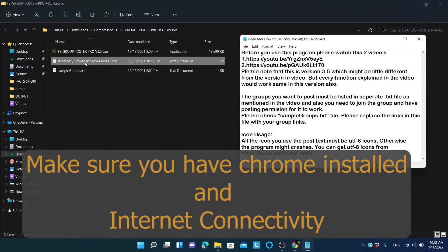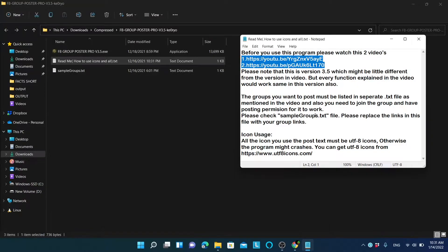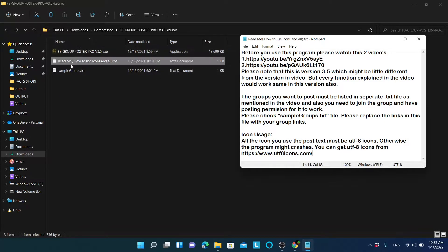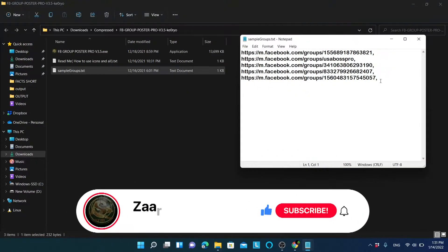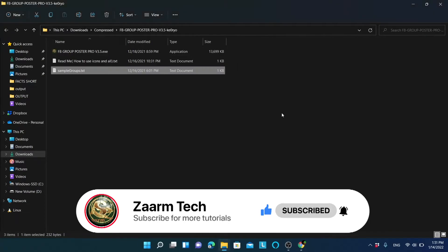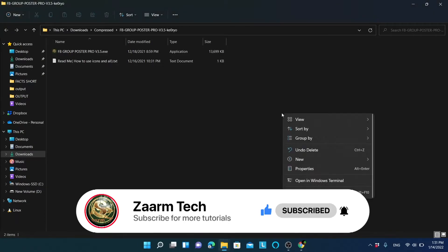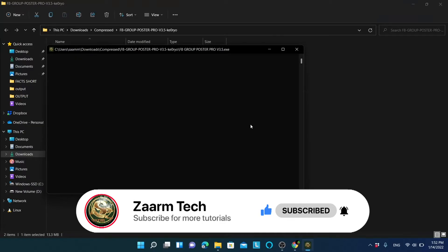Inside you can see a readme guide — I have added my previous two tutorial videos there if you want to reference them. The next thing we need is a text file containing the groups we want to post to. There is a sample file called sample_group.txt showing the required format — each group link must end with a comma. Let's delete that sample and create the file ourselves. First, double-click to open the application.